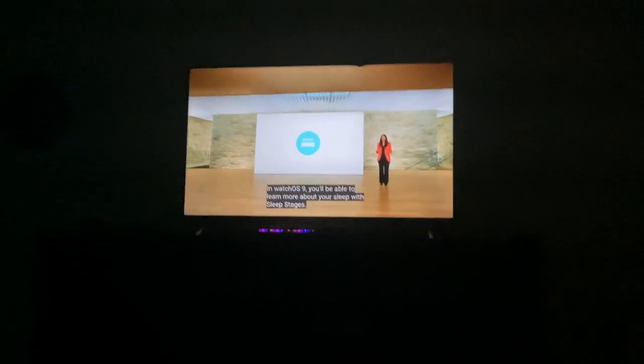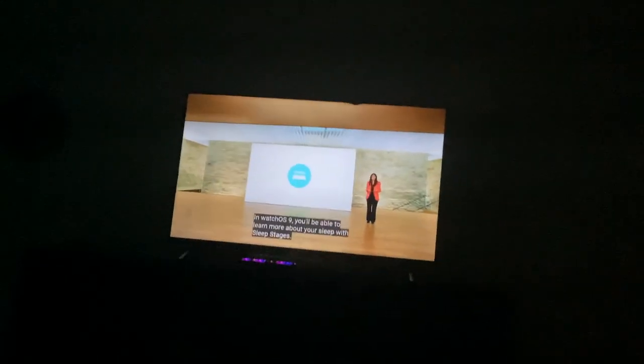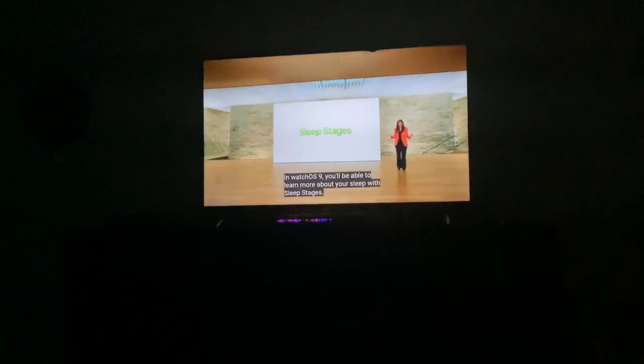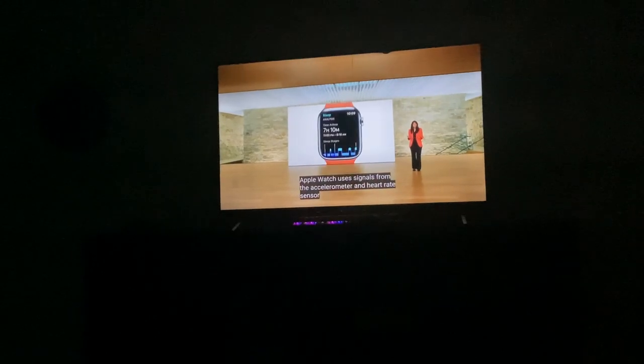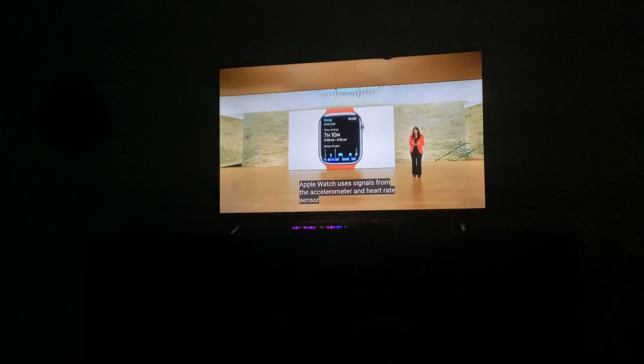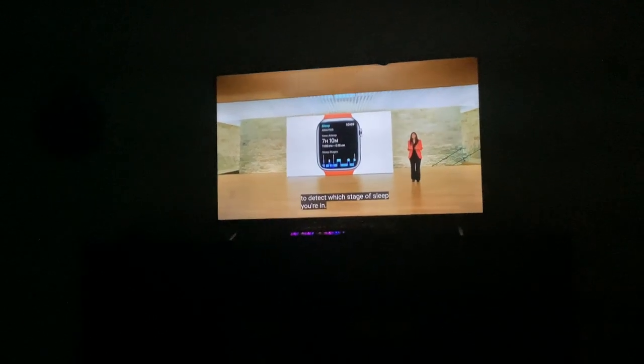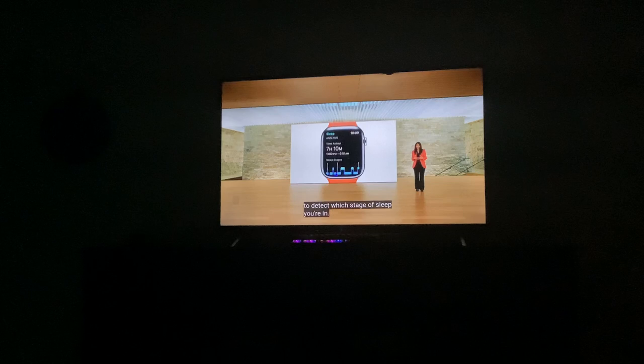With watchOS 9, you'll be able to learn more about your sleep with sleep stages, which uses signals from your accelerometer and heart rate sensor to detect which stage of sleep you're in.